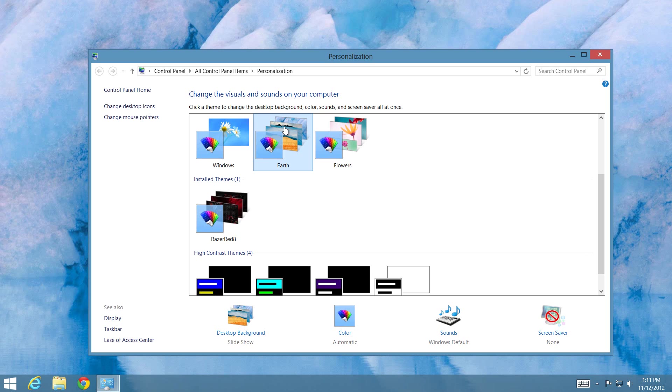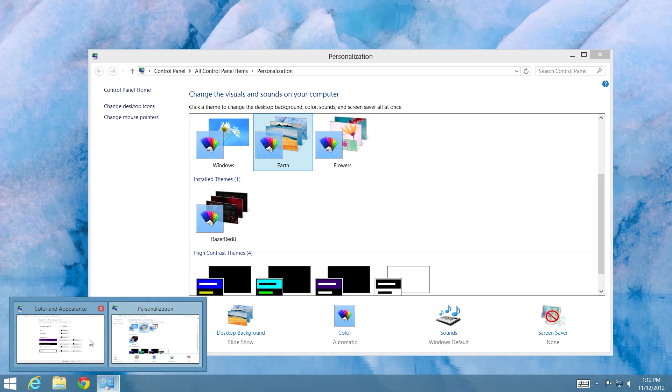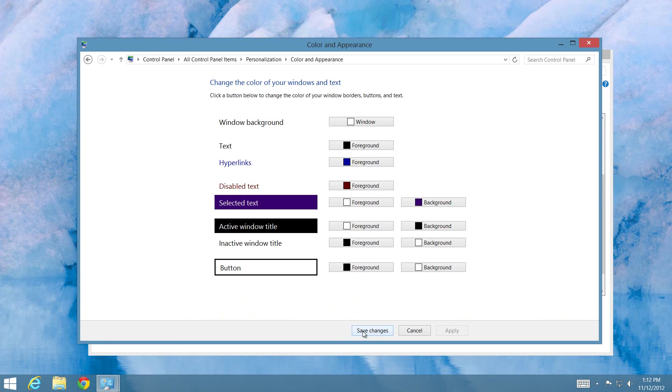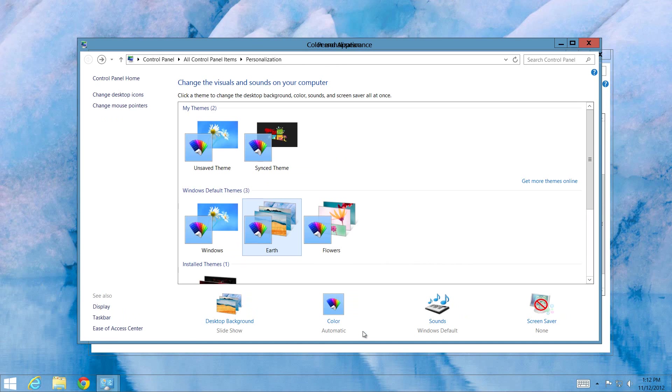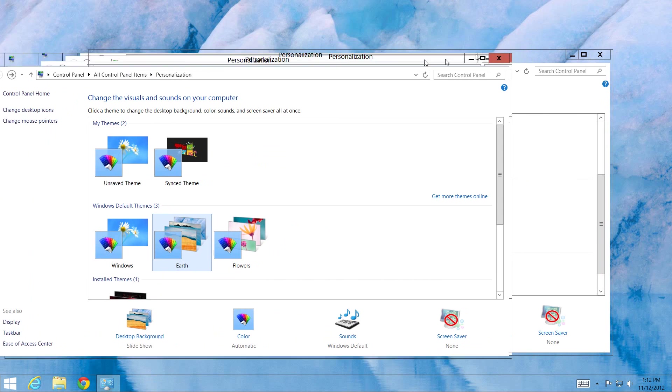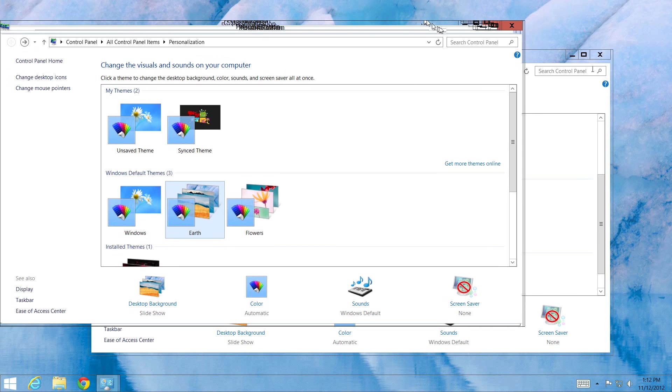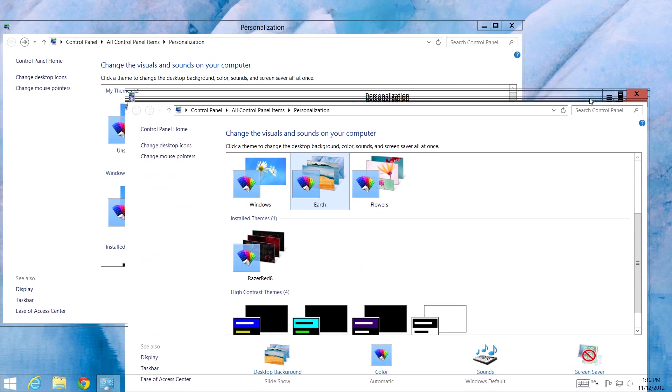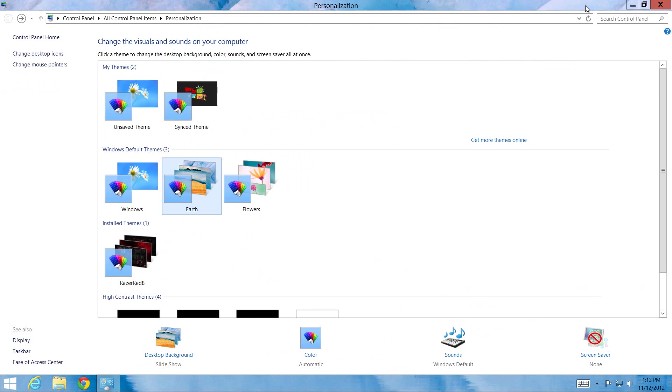With the minimized window from earlier under Personalization, open that up and click Save Changes. Once that happens, you'll get a transparent window. Now let me give you guys a few downsides to this.